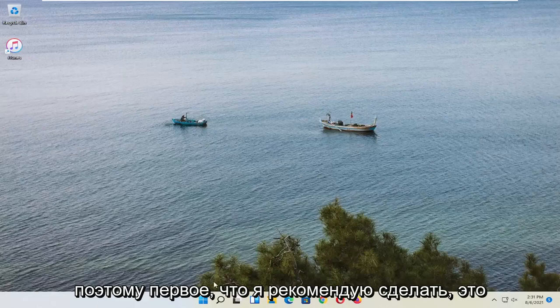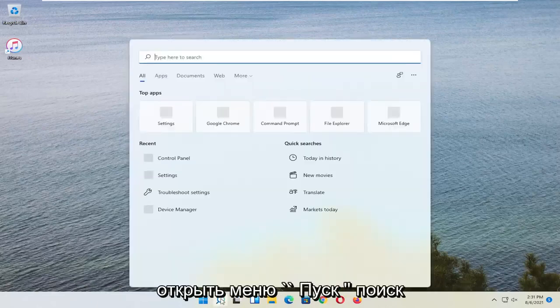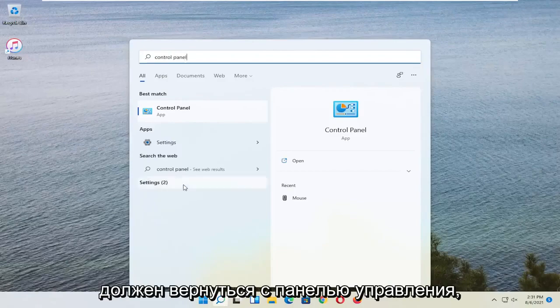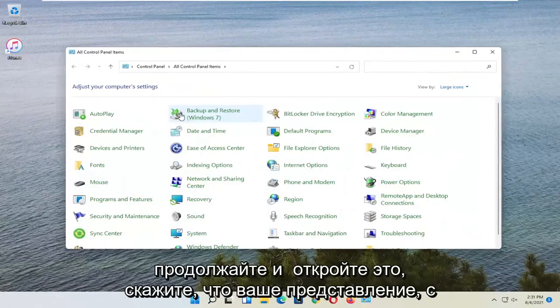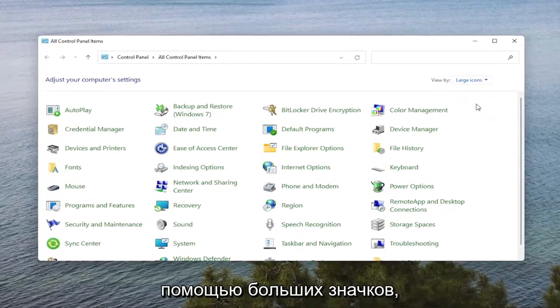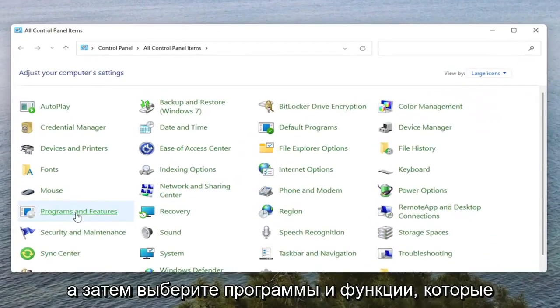So first thing I'd recommend doing would be to open up the Start Menu Search. Search for Control Panel. The best result should come back with Control Panel. Go ahead and open that up. Set your View By to Large Icons and then select Programs and Features.